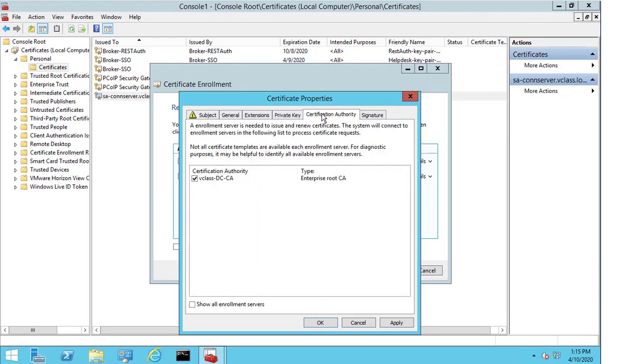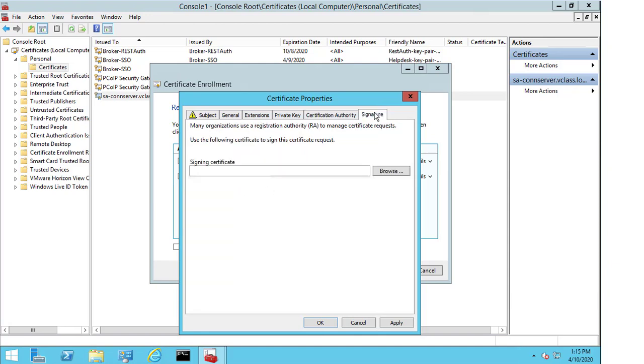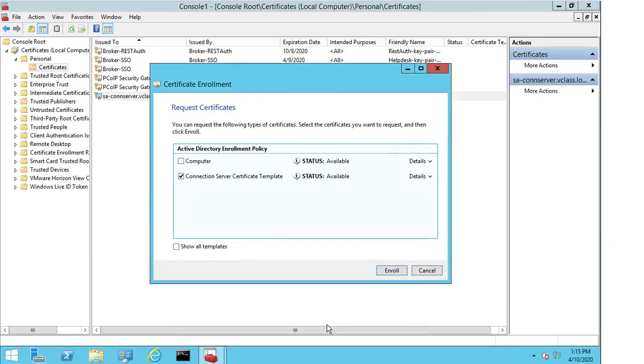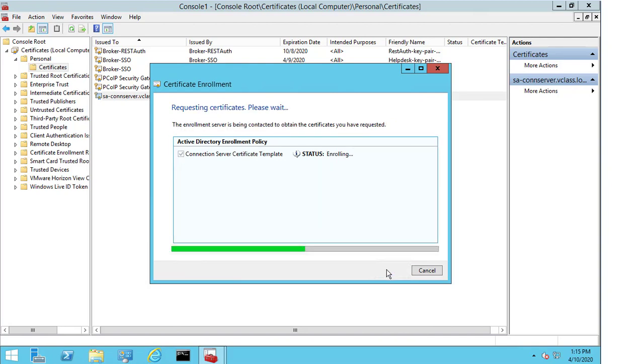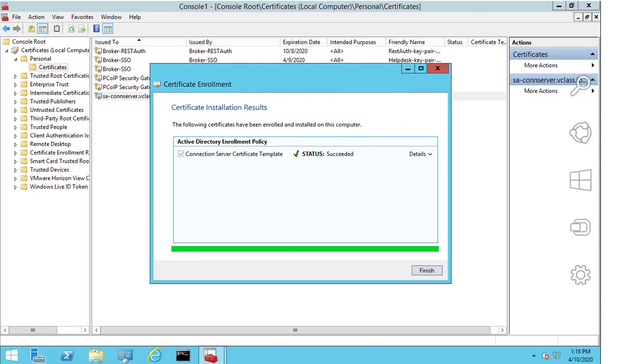Under the certification authority, we can see that it came from the internal CA. It just happens to be on my domain controller, but that's where my CA service is. And if we click on signature, we don't need to add anything in here. We select apply. We select OK. And you now see I have the option to enroll. So, I'm going to select enroll. And wait for this to complete. And once this is finished, we then select the finish word.